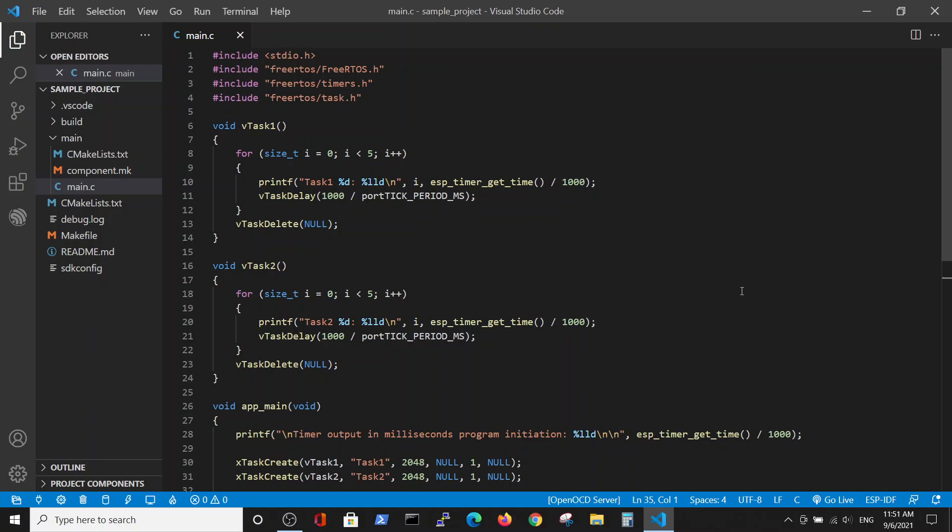In the previous video we talked about one task. In this video we are performing the same but working with two tasks. The include statements didn't change, we have the same include statements. Those tasks are very similar, both of them